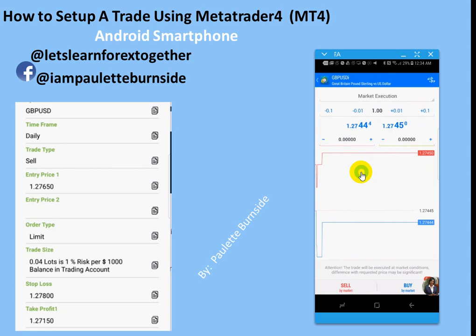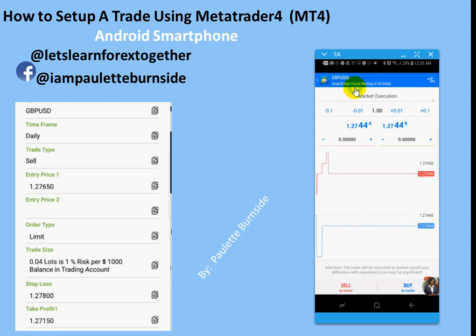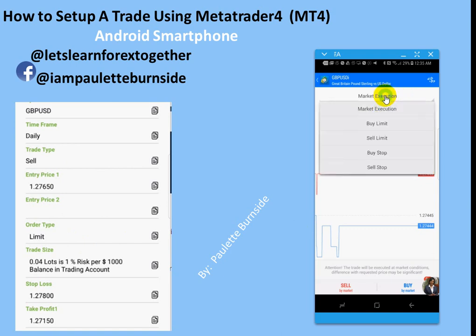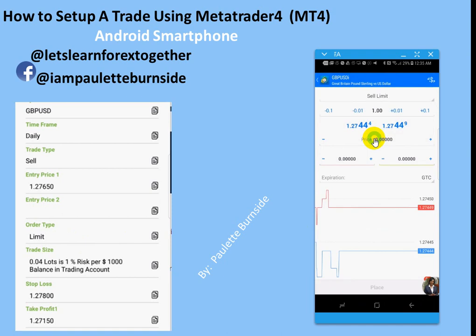Then we're going to click on New Order. Once we click on New Order, you will notice that it says right up here at the top: Great Britain Pound Sterling versus the U.S. Dollar. Now our trade says the trade type is a sell and the order type is limit — so it's a sell limit. You will see market execution right here; you're going to go ahead and click on that and select sell limit.